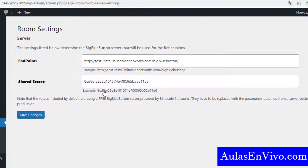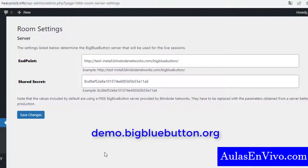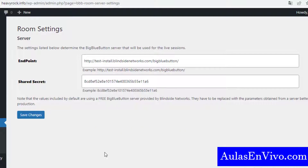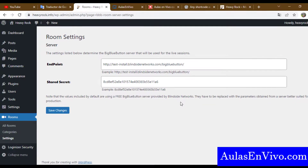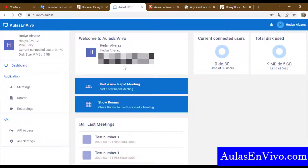In the settings, you have to fill in the endpoint and the shared secret. You can obtain this data from the official BigBlueButton website, or if you are using a BigBlueButton hosting provider, they can give you this data. In my case, I am using a hosting provider — my provider is aulasenvivo.com.